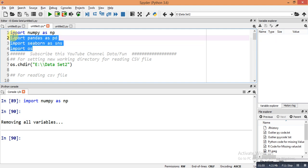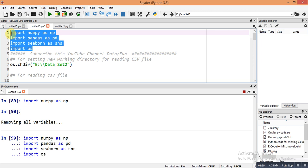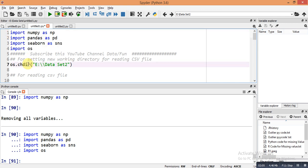I am running all these lines using the function key F9, which lets you run commands in Python. Then I am setting the working directory using the command os.chdir() and providing the folder address.